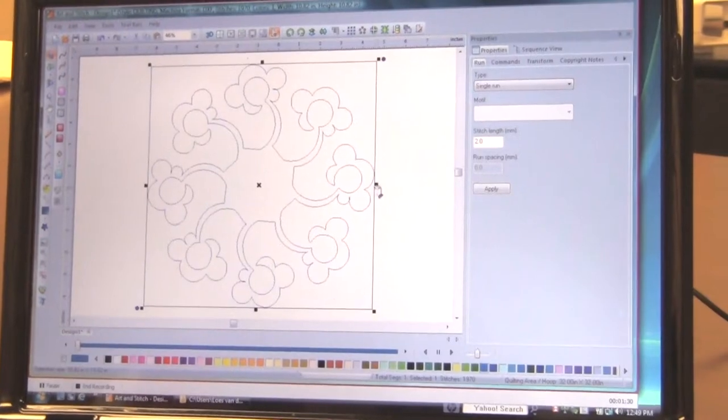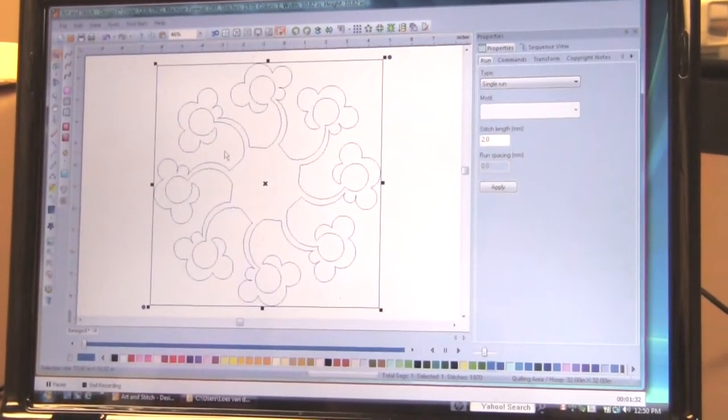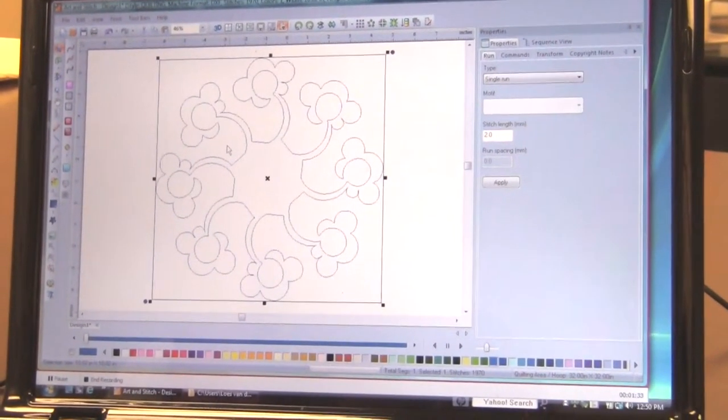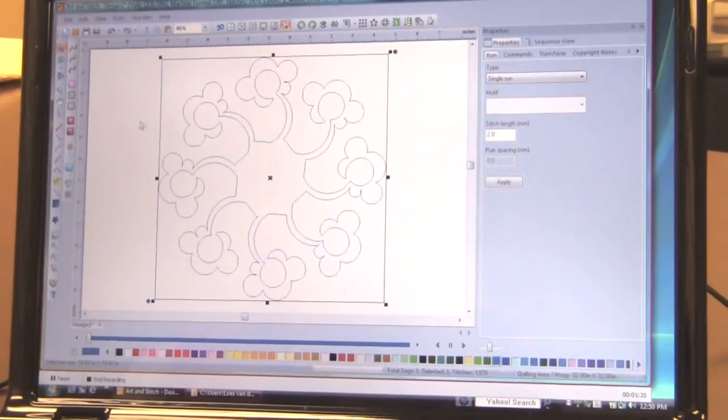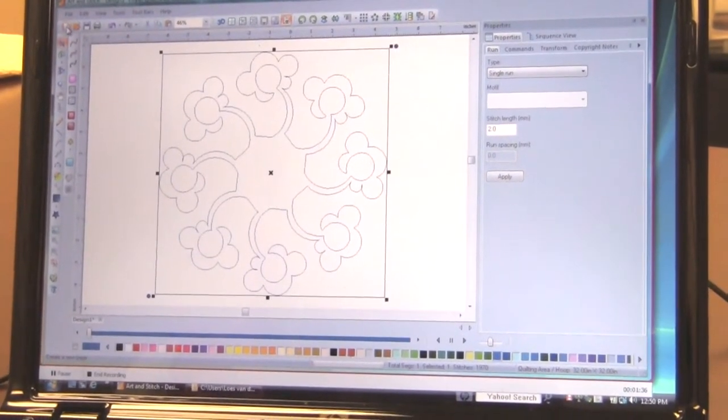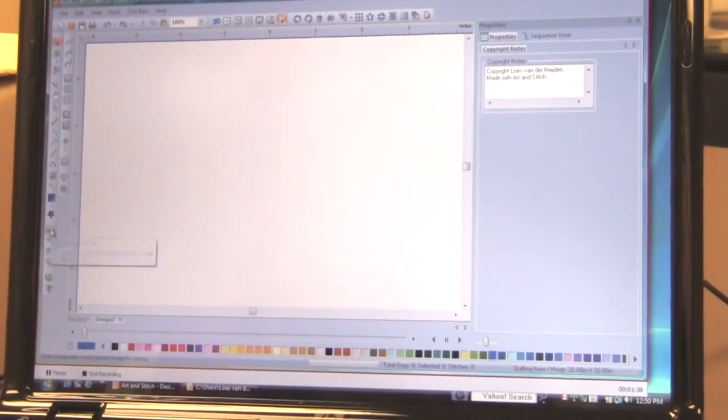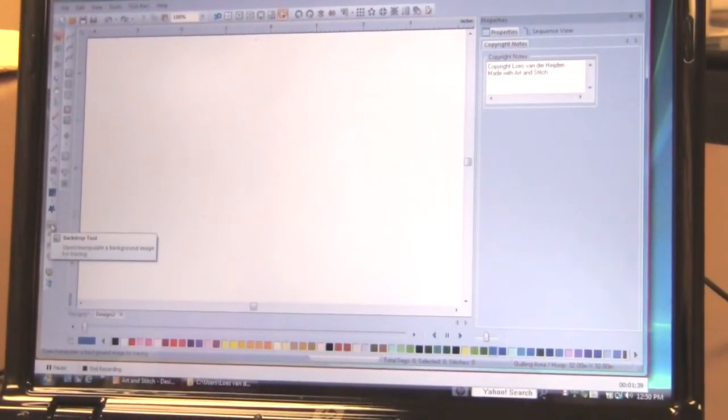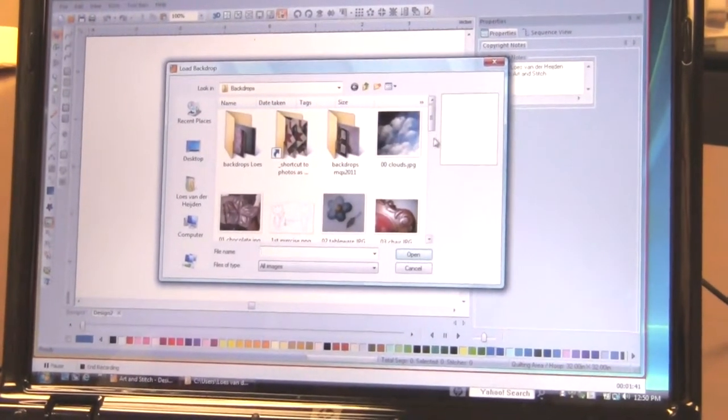Because drawing from scratch is, well, it's fun and it's easy. But if you don't think you can do that, here's another way. You can trace. If you can't draw, you can trace. Because that's what you learned in kindergarten.